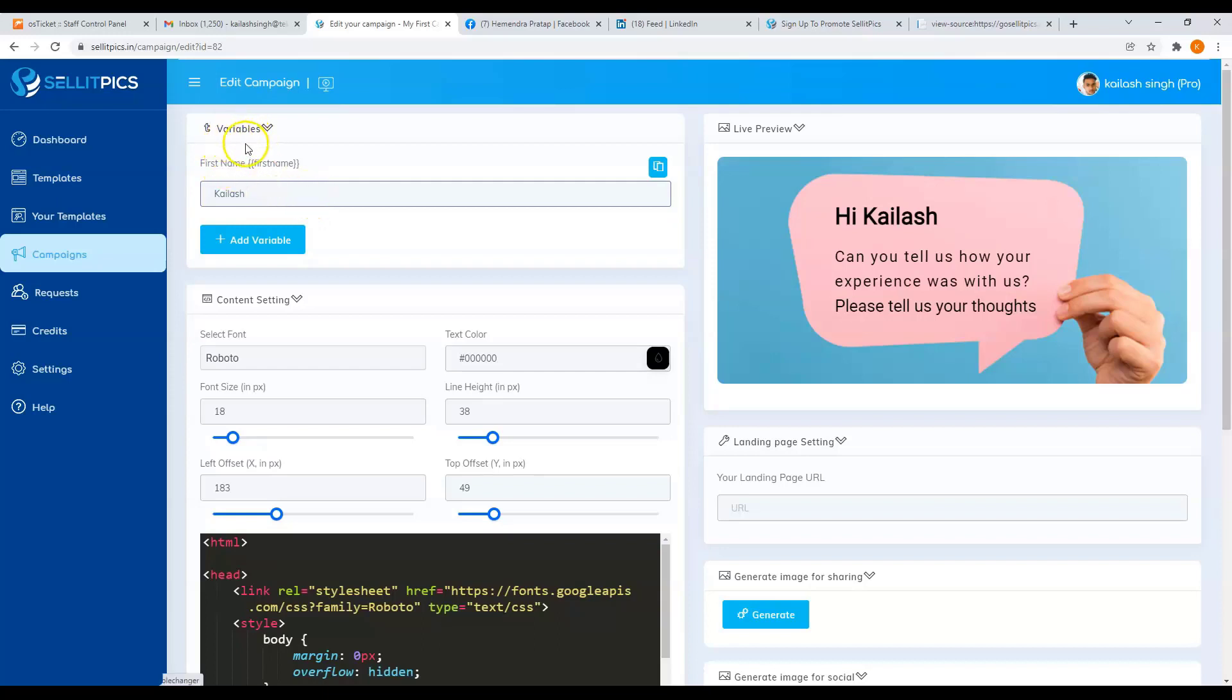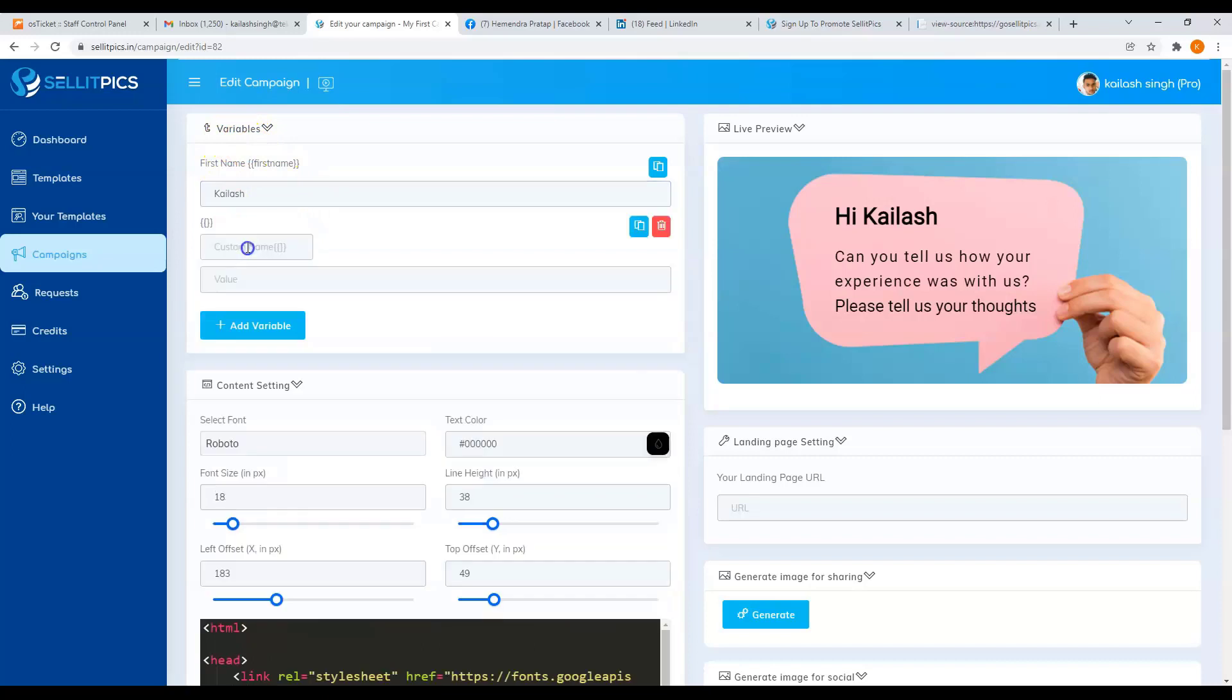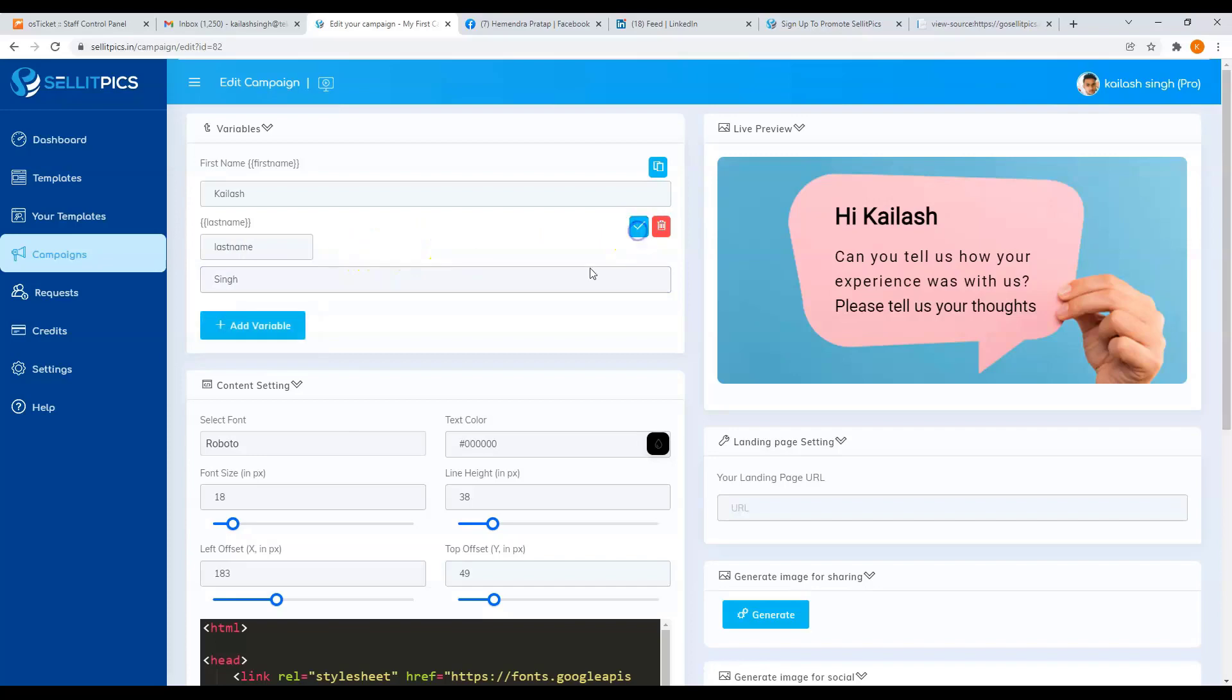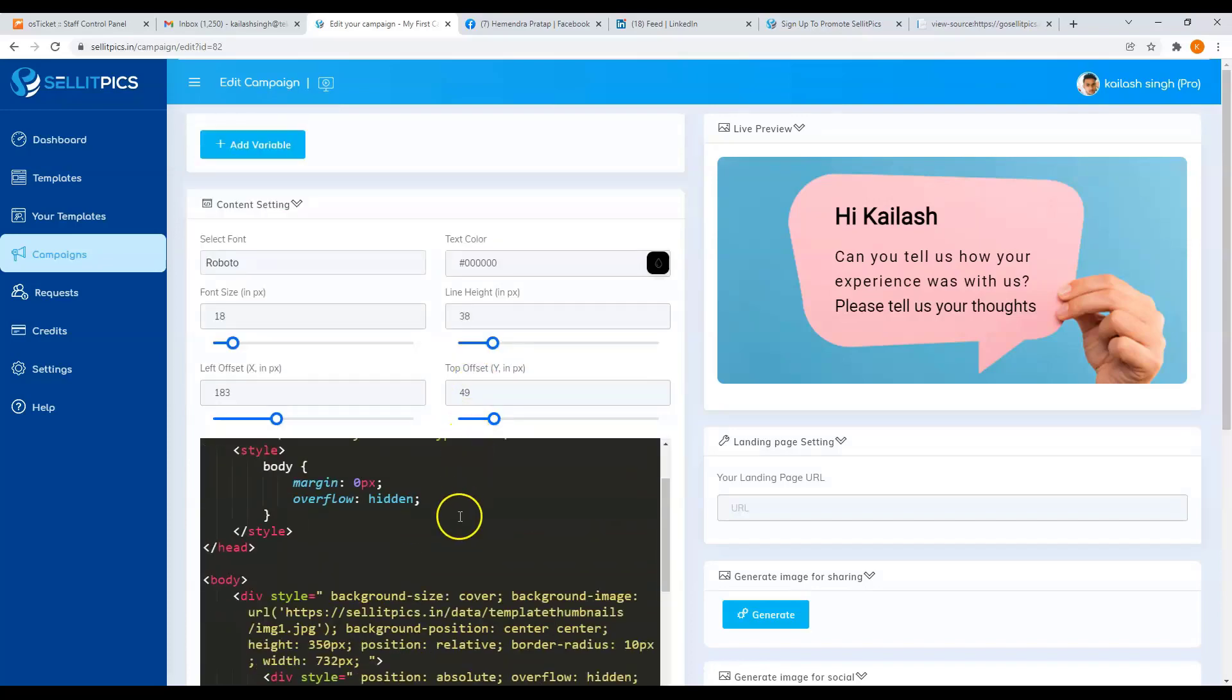Now if you want to add another variable, just click on add variable button. For example, I want to add in a last name variable. I'll just select it here and add the value here. After that, click on the copy button.